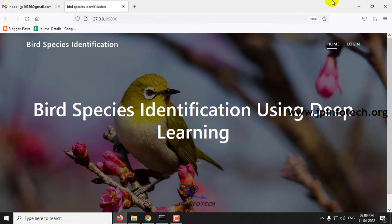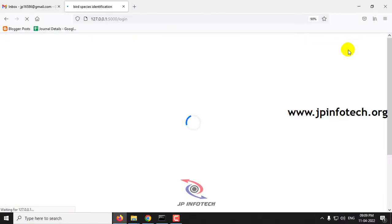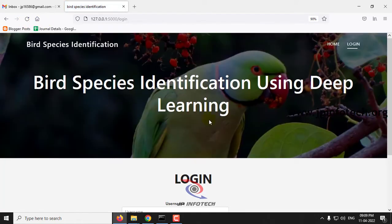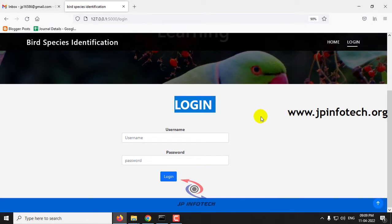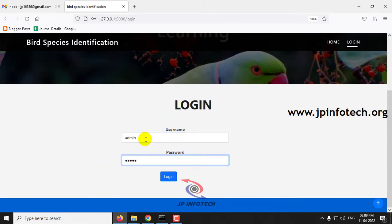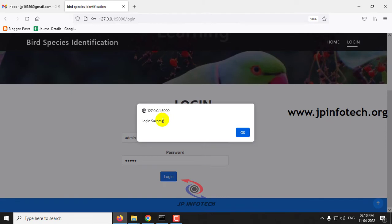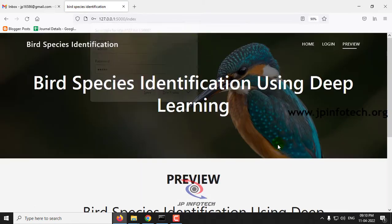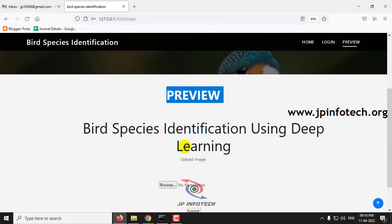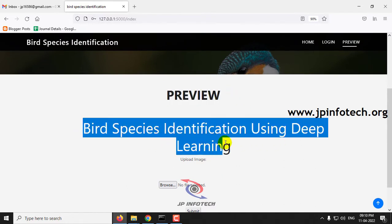You will see the project home screen with the title Bird Species Identification Using Deep Learning. Click the Login menu and you will see the login page. Note that this is a static login page as no database is used in this project. Enter the default username and password as admin and admin, then click Login. You will see a login success message — click OK.